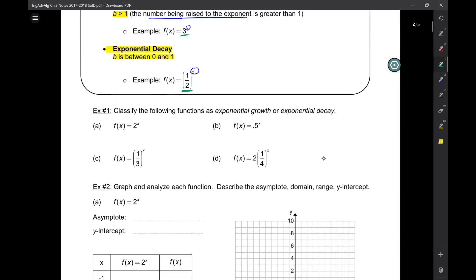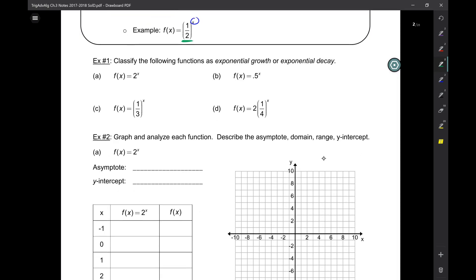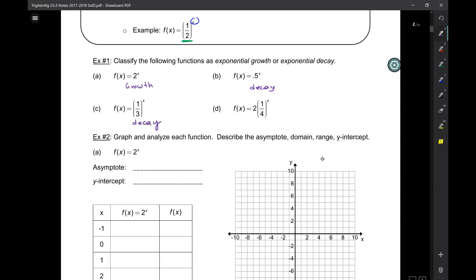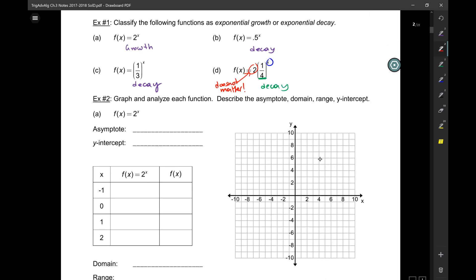Let's look at some examples — growth or decay? The first one is growth. The second, b is between 0 and 1, so it's decay. It could be a decimal or a fraction. What about the next one — even though there is a 2 out front, you look at the number being raised to the exponent. If that number is less than 1, it's decay. The 2 out front does not change the base classification.